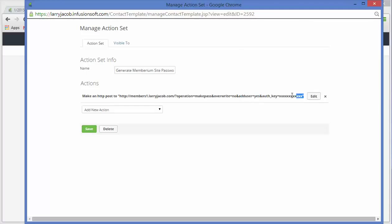And then you have to use your authorization key. The authorization key can be found in the Membarium Basic Options screen. I purposely clipped this as a XXX so that we don't have to worry about people stealing our authorization codes if they see this video.